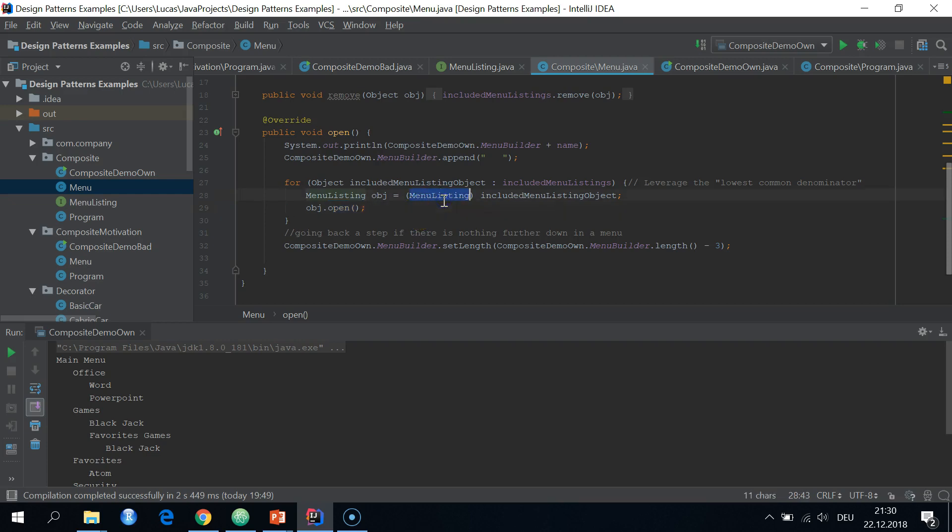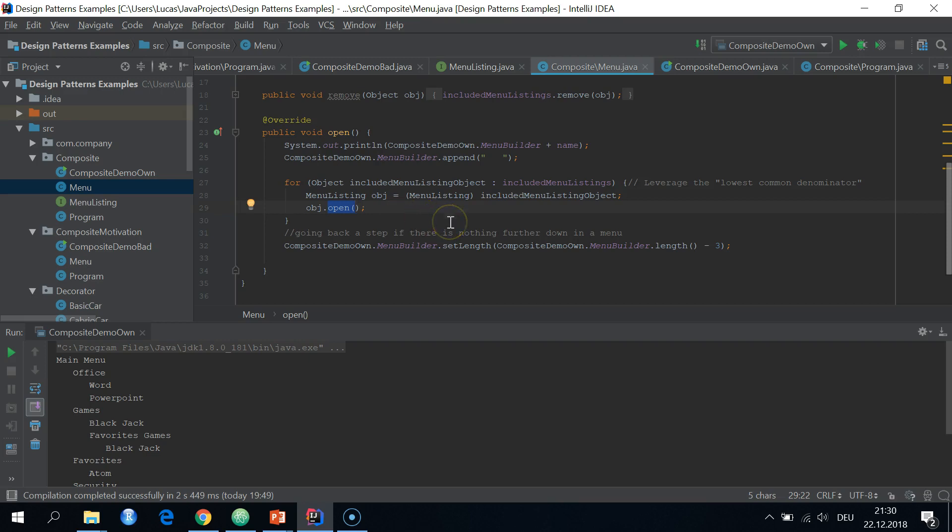We upcast to the menu listing. And then at runtime, dynamic binding will choose the right open method to apply whether it is a menu or program object.